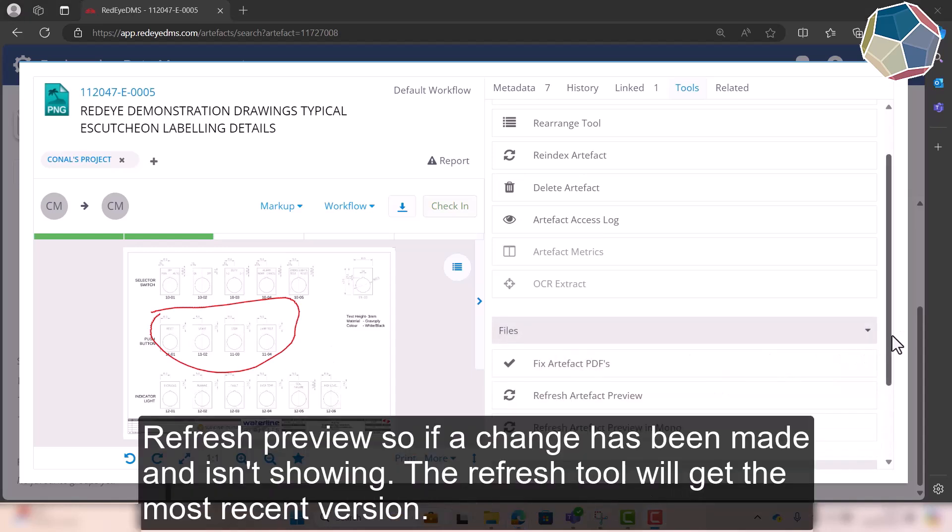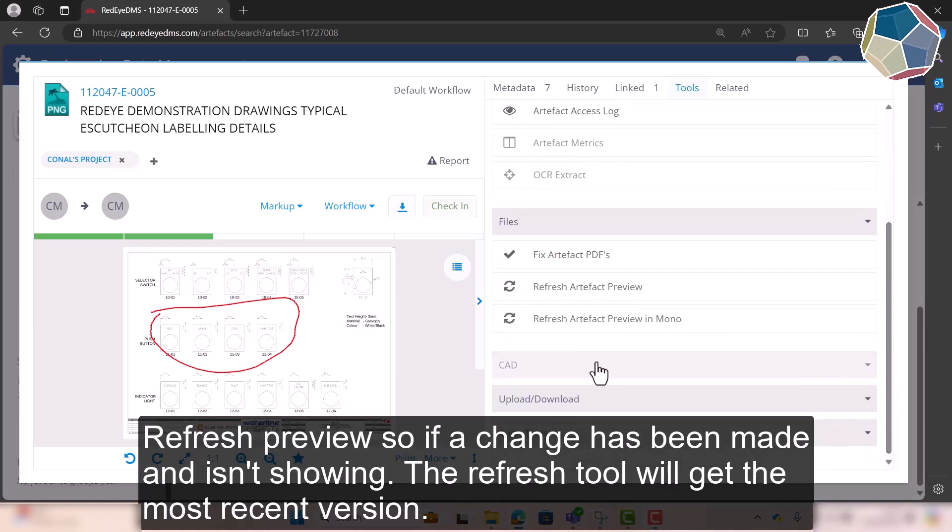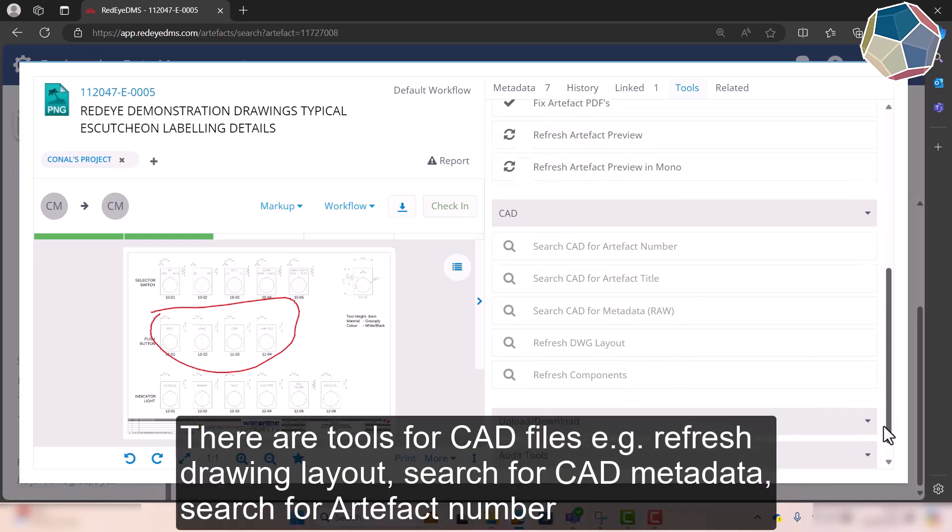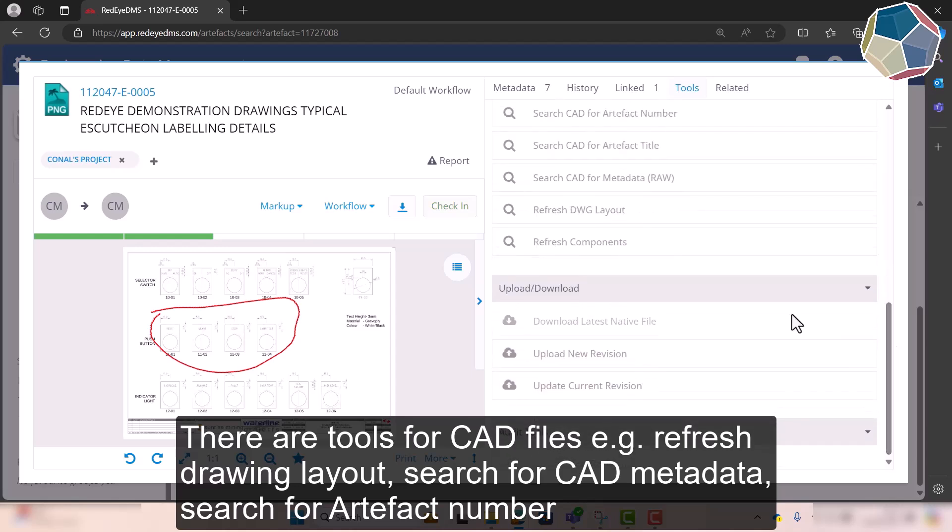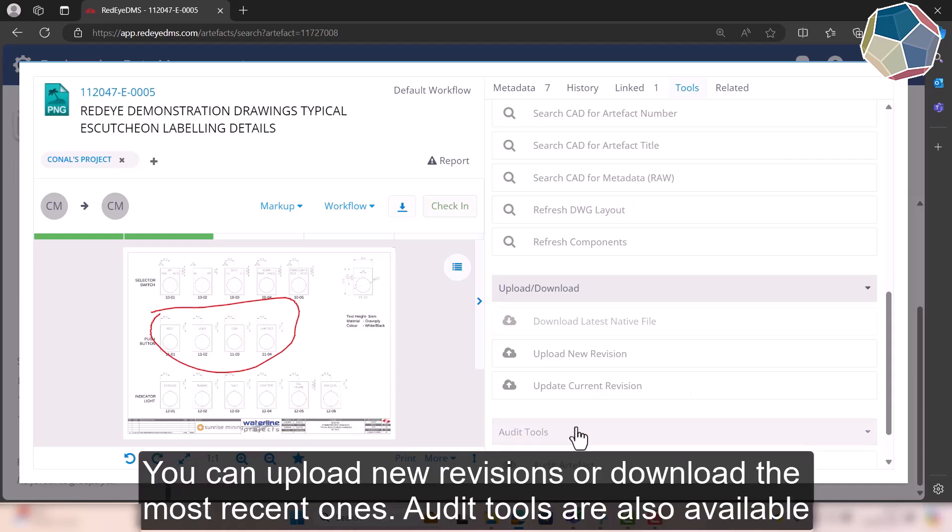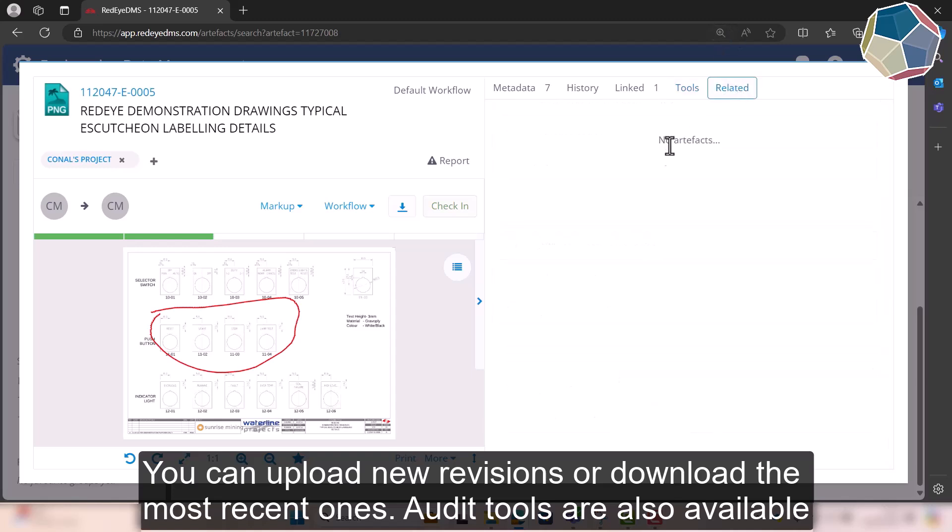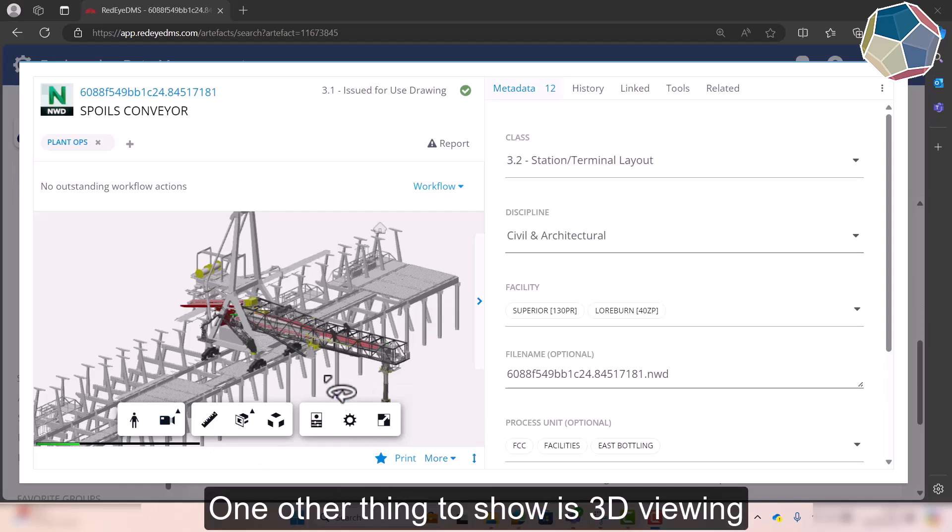There's also fixed artifact PDFs, fresh preview so if you've maybe made a change and it's not shown you can refresh it there. There's different ones for CAD like refresh the drawing lead or search for CAD metadata, CAD for artifact number. You can upload and download the current revision or latest revision, and then any child artifacts will come up here in related, or any parent artifacts will come up here in related as well.